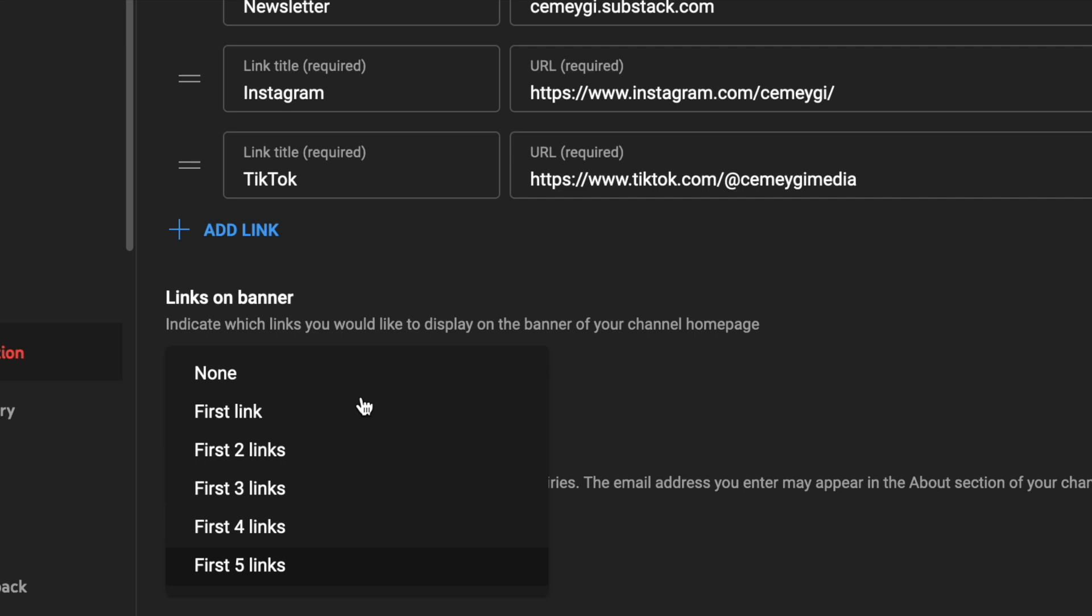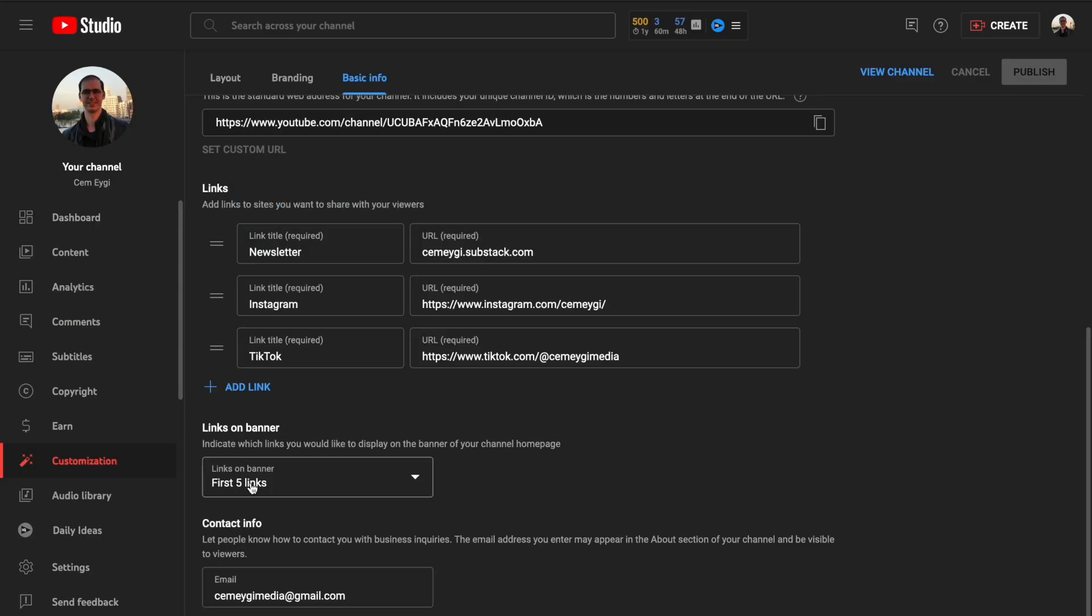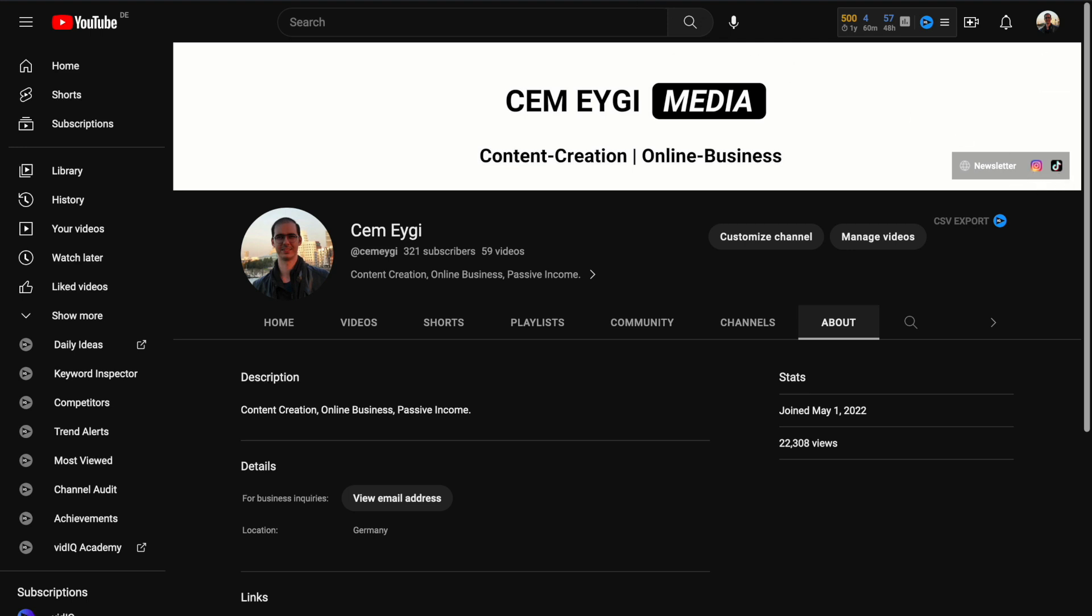And it gives the option to add there up to five links. So I select five links here. Okay, so the first one is my newsletter, the second one is my Instagram profile, and the last one is my TikTok profile.